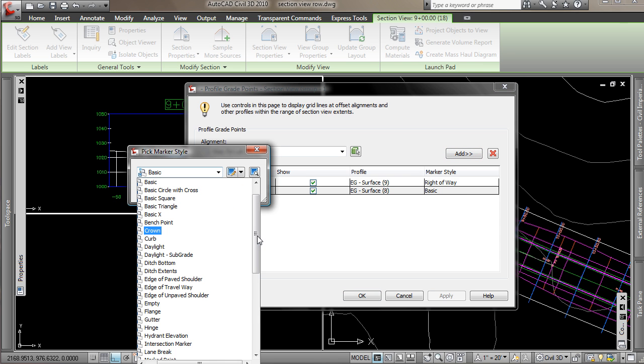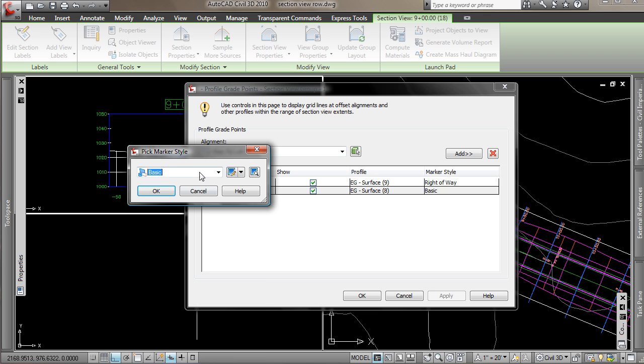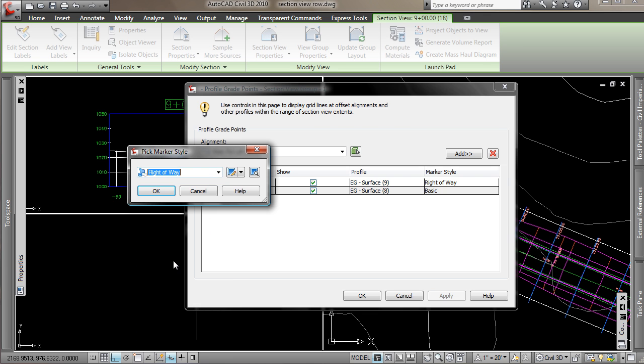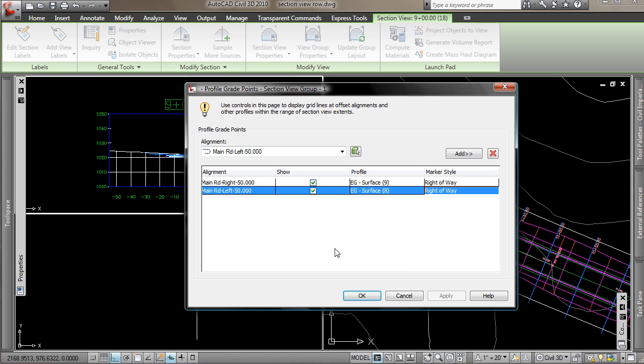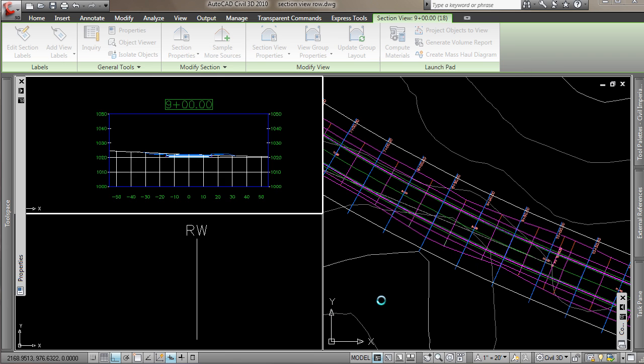And I'll change this also to the right-of-way. Say OK. And now our section view should update with the right-of-way marker style.